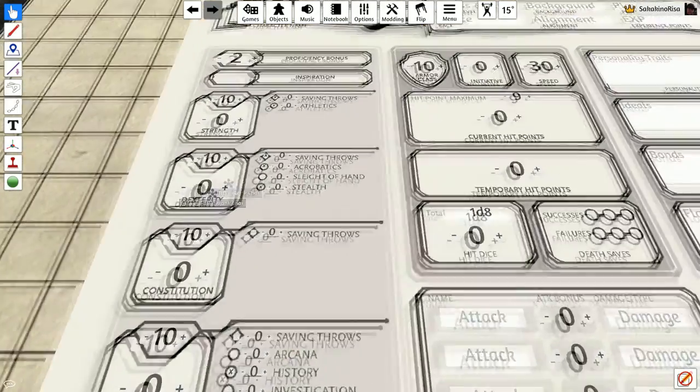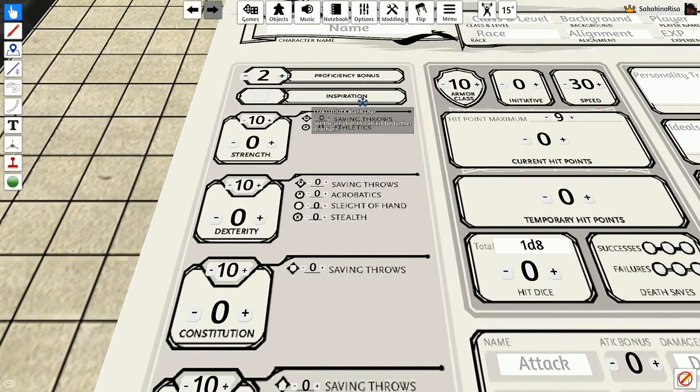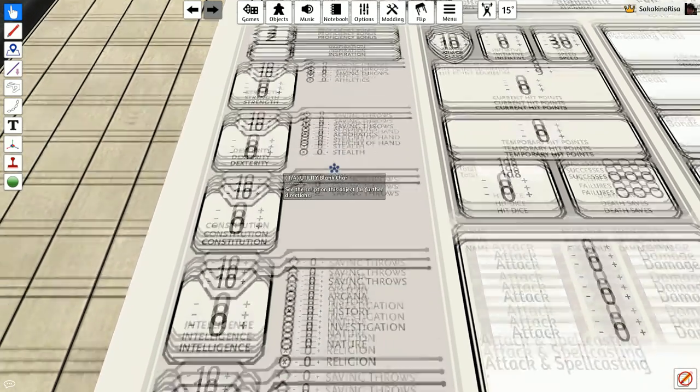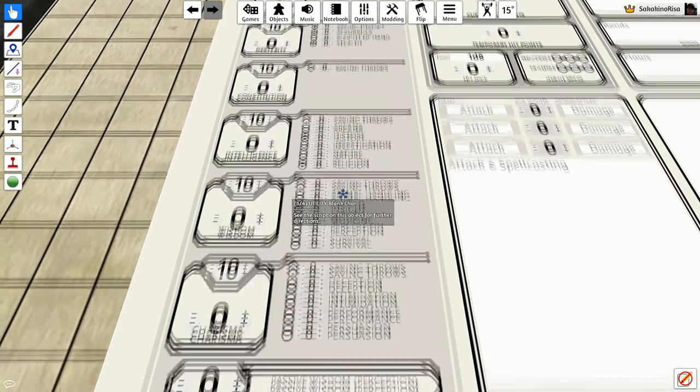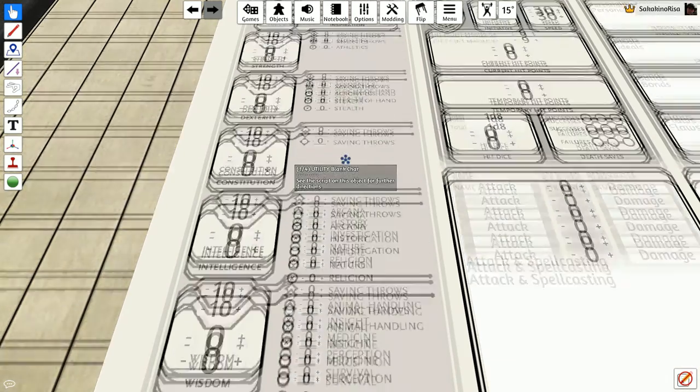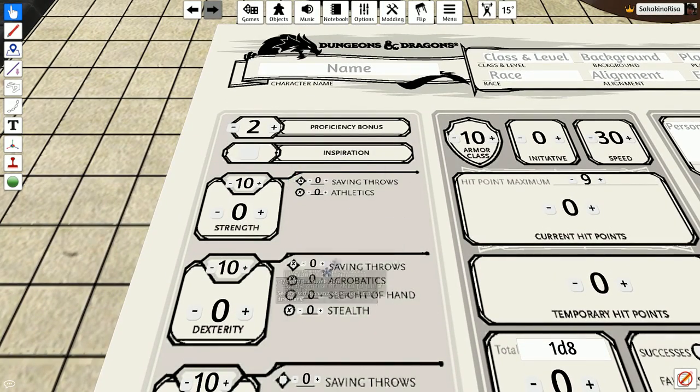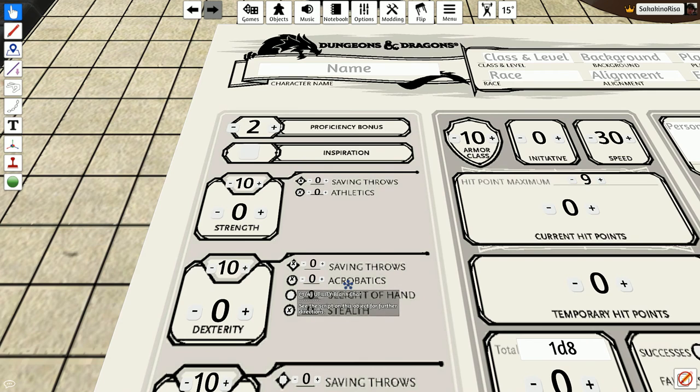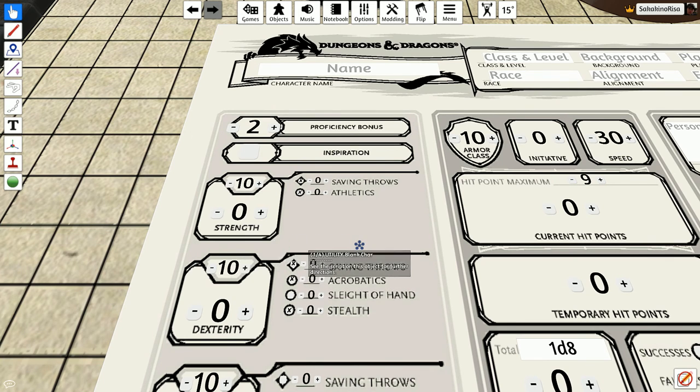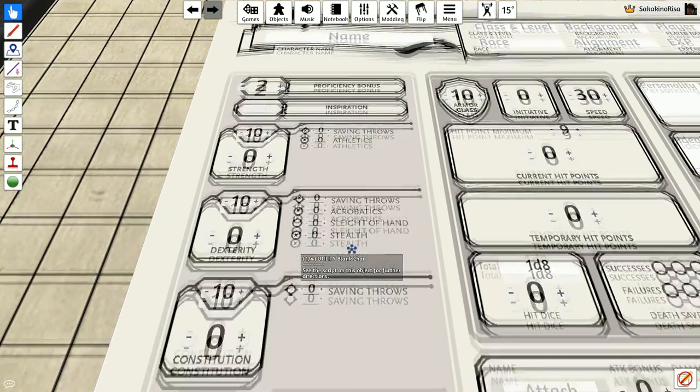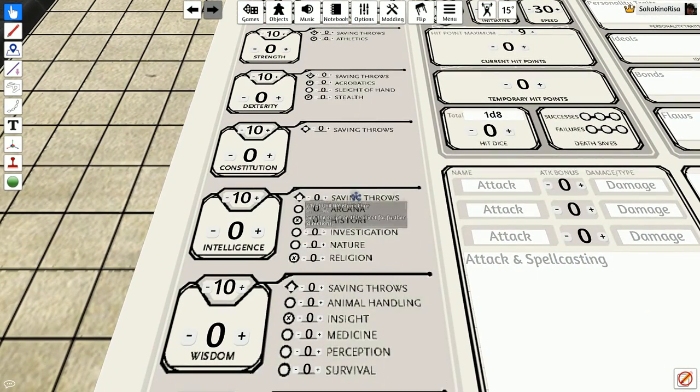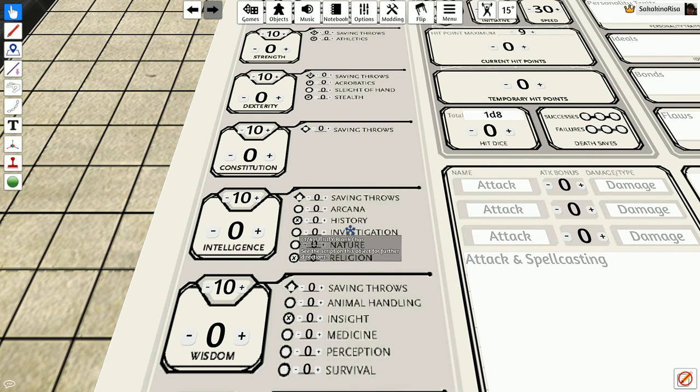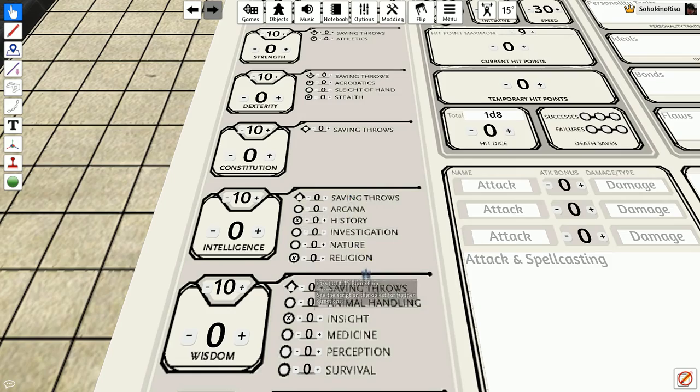For your skills, you can choose to have proficiency in two of the following: Athletics, acrobatics, stealth, history, religion, and insight. So, do you want to be a strong, powerful monk? Do you want to be a stealthy jump-from-the-shadows type ninja with maybe some acrobatics to help you vault from wall to wall? Do you want to be the knowledgeable monk with religion and history knowledge about your culture, where you came from, where did you study, that sort of thing?